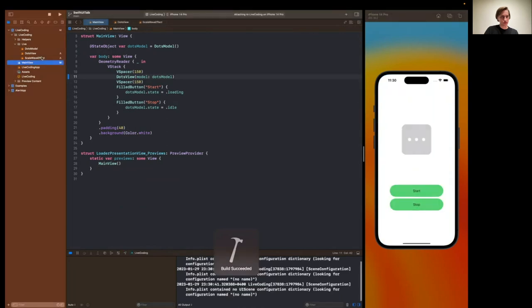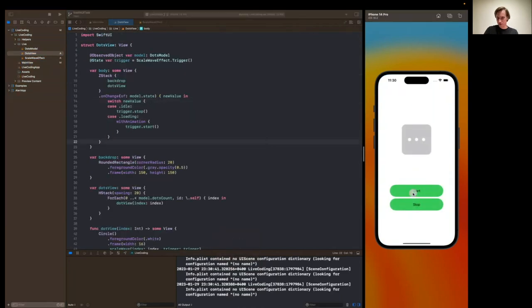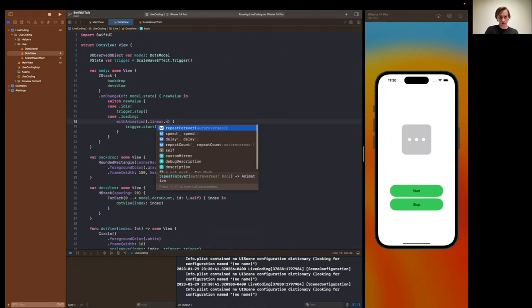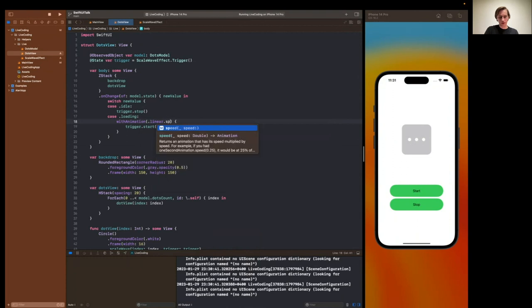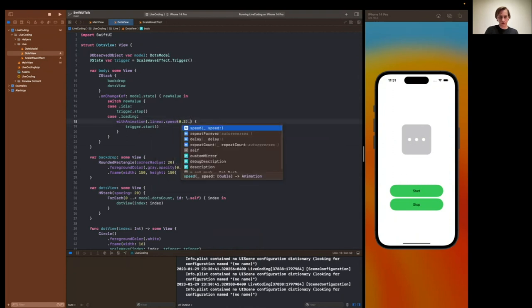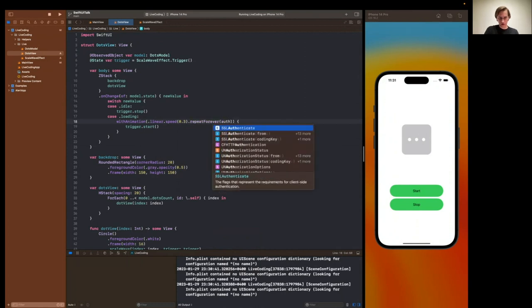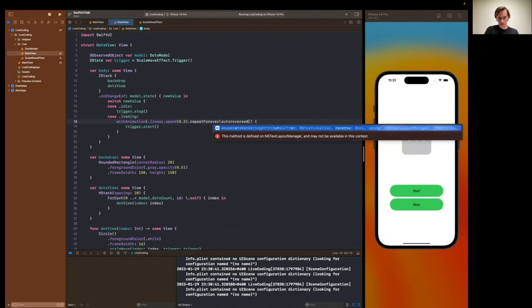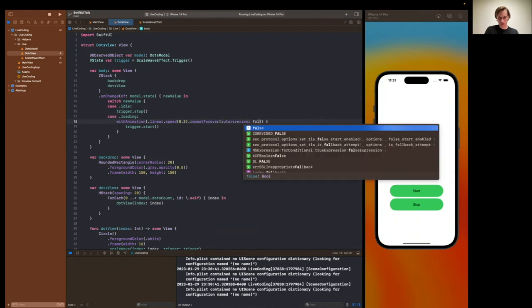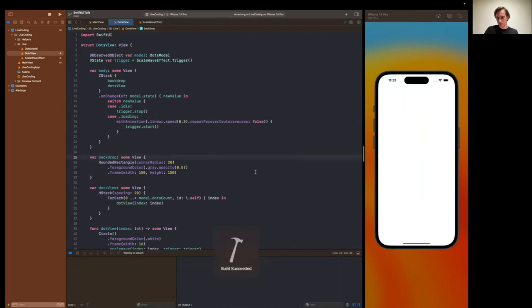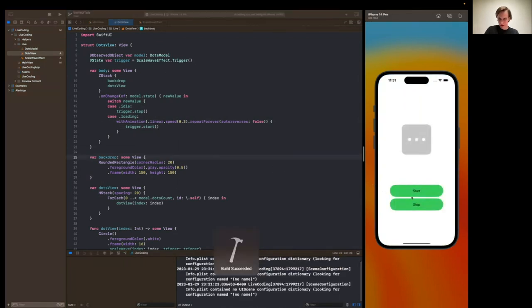I see, I see, we have to use linear here. And we have to speed it down a bit. We have to use repeat forever, auto-reverses set to false. This way, it won't reverse our animation. And we also made it a bit slower. Now, we have one more issue. Or rather two.